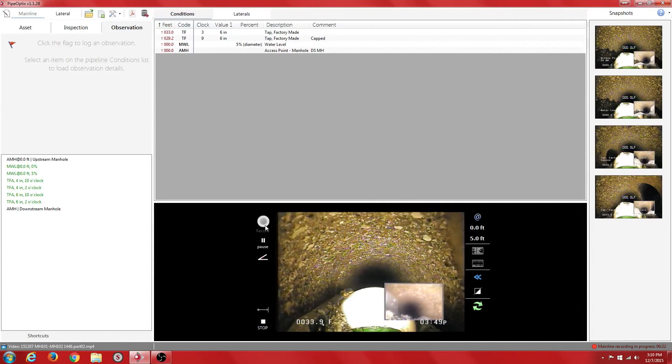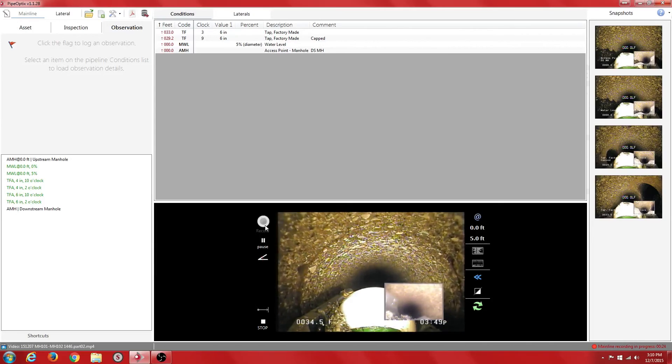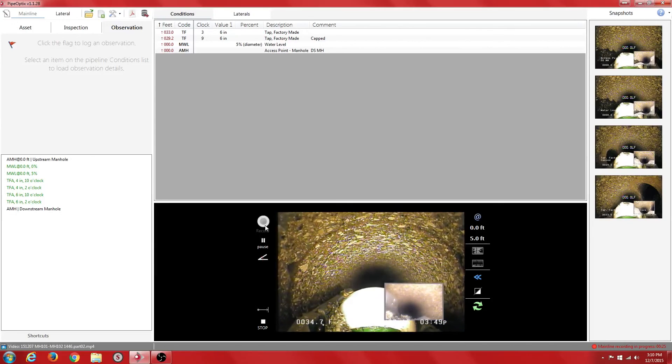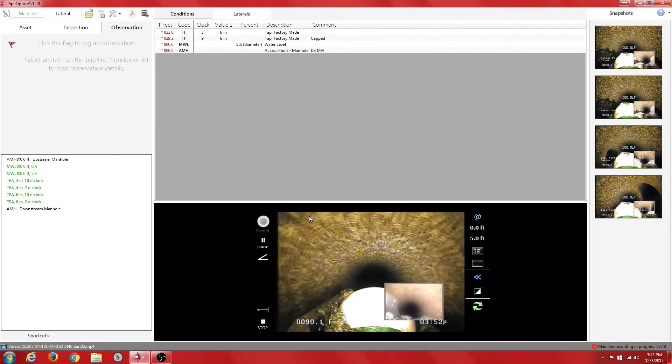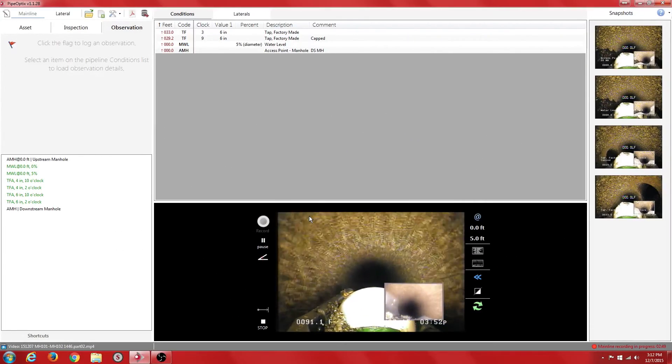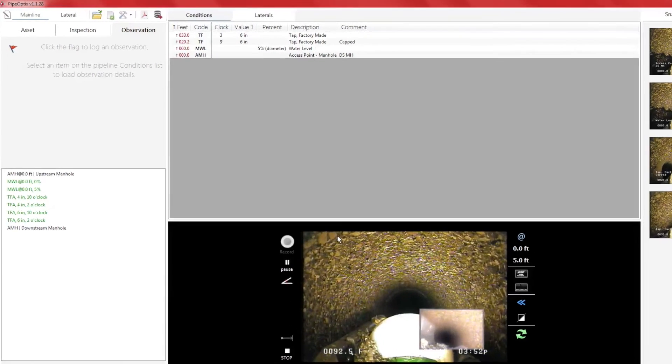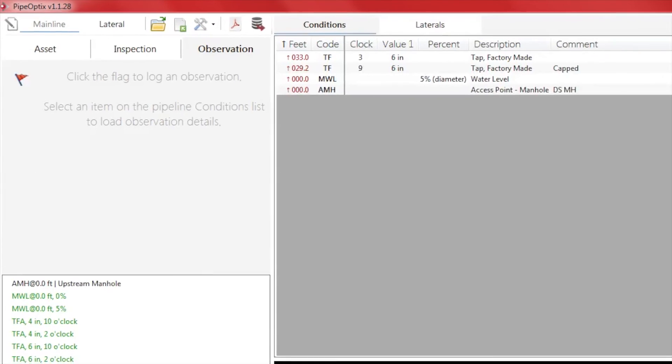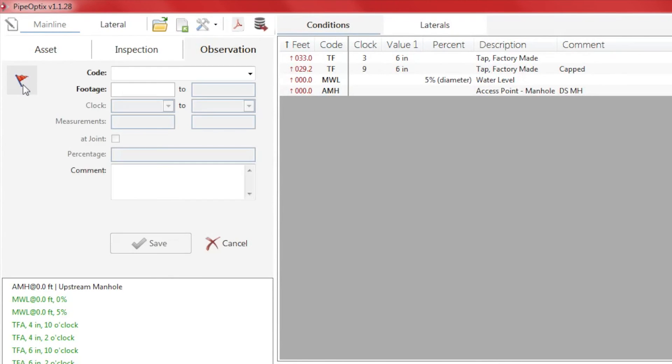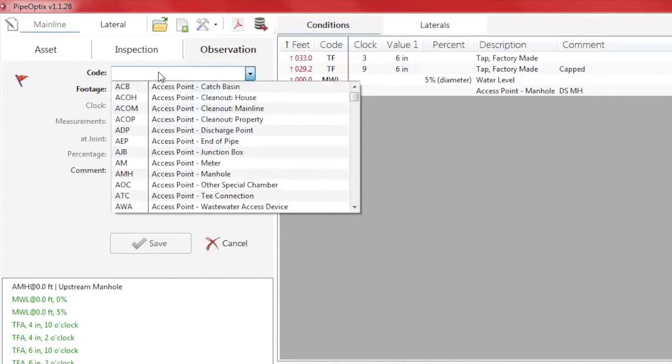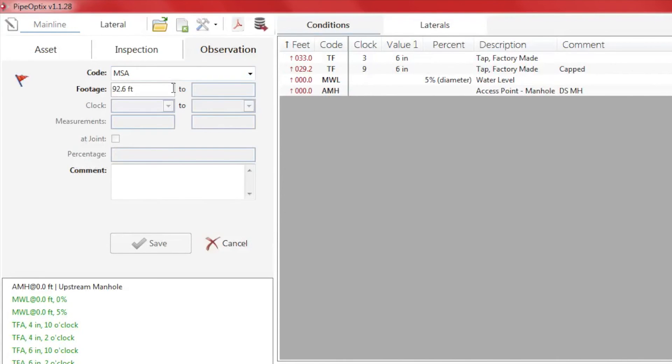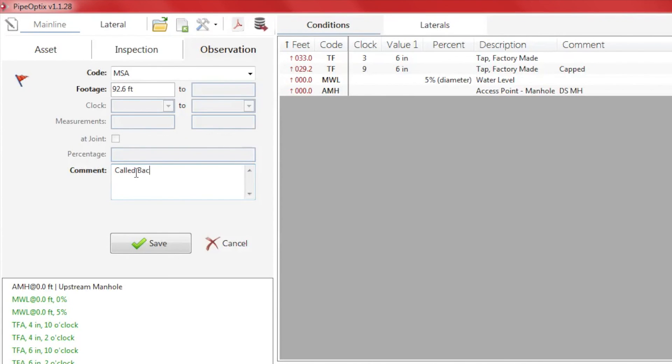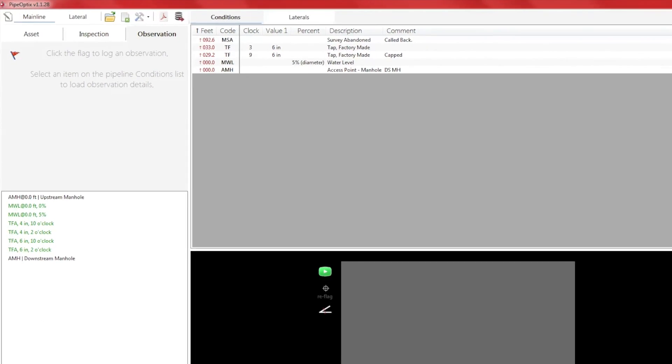We are going to end our inspection at this point. Per the NASCO inspection template, we must enter a comment before we can save and end the inspection. We are just going to note that we were called back. And there you have it folks, a brief overview of the PipeOptics inspection software.